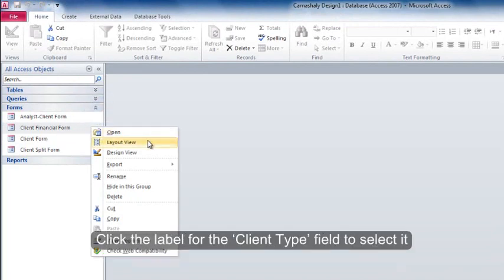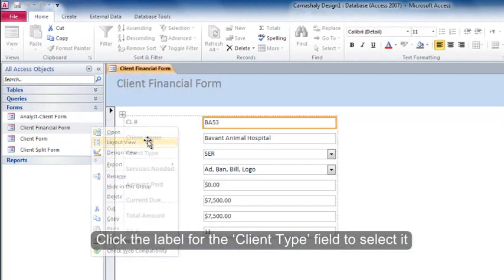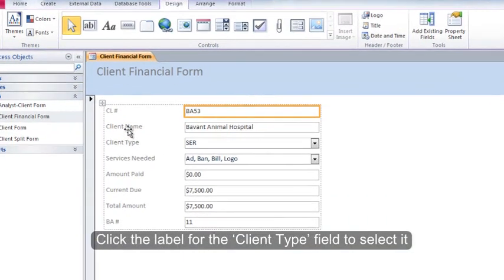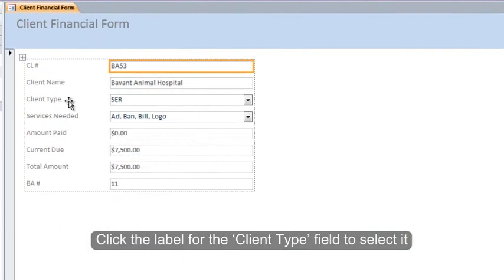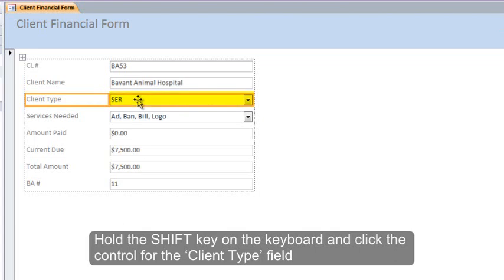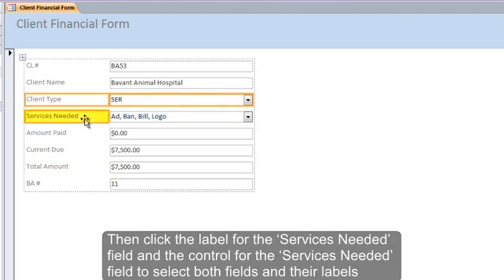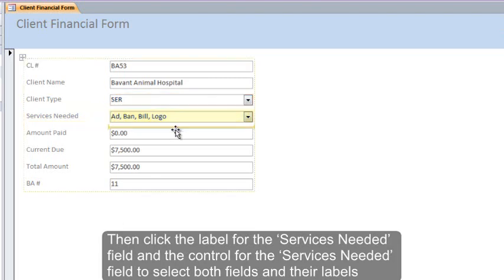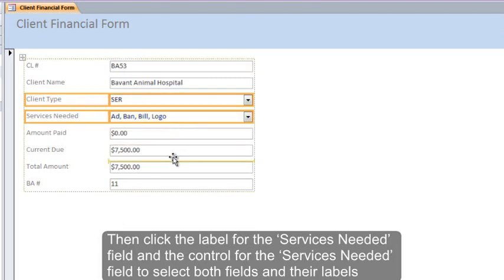Click the label for the client type field to select it. Hold the shift key on the keyboard and then click the control for the client type field. Then click the label for the services needed field and the control for the services needed field to select both fields and their labels.